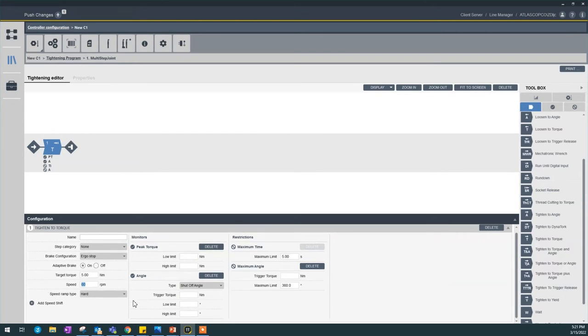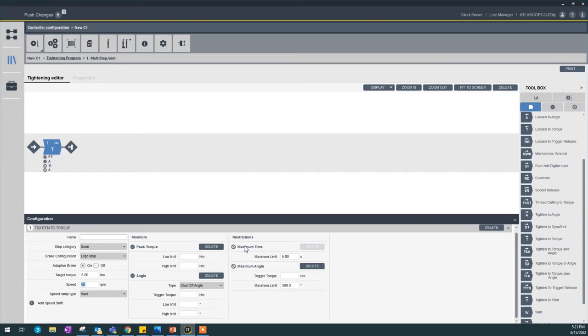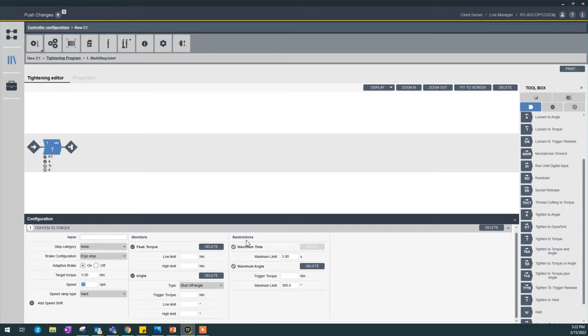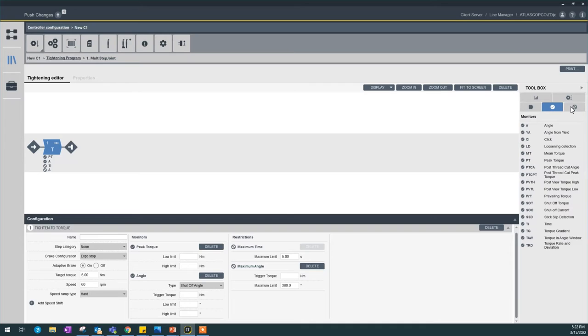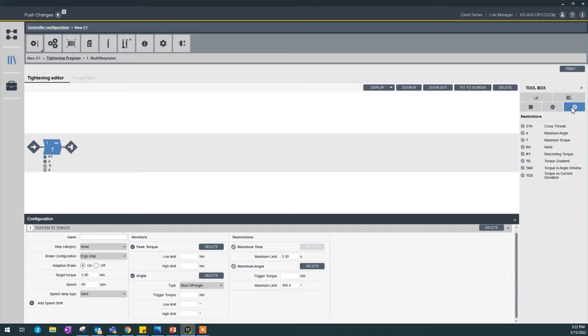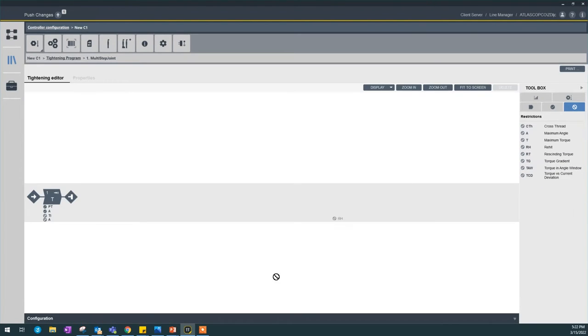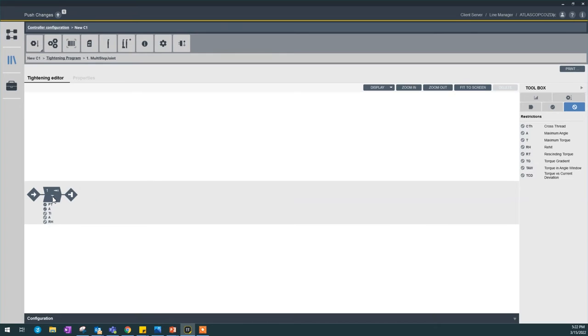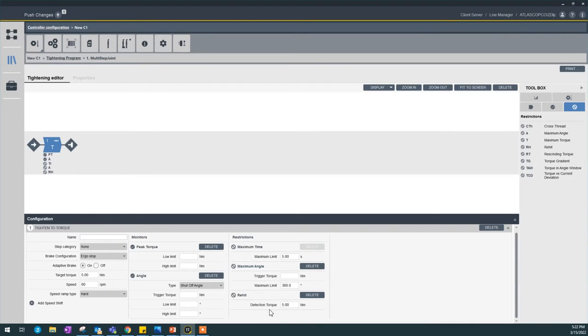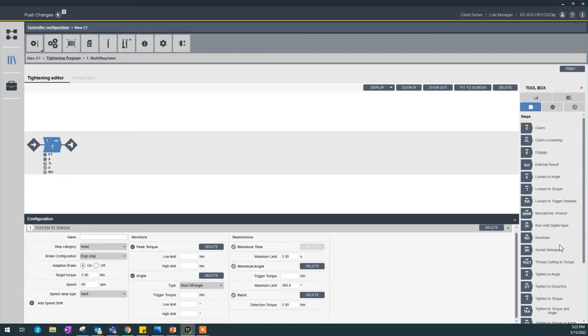If you notice in a multi-step program, this might look confusing—you have monitors and restrictions. A monitor will do the whole step and flag if this step was not okay or okay. A restriction is if it sees or hits that restriction, it will stop the tightening right away. For example, if you see this toolbox here, we have the different steps, monitors, and restrictions. I say if you found a re-hit on this step at a detection torque of 5 Newton meters, you'll have to stop this program right away. Anyway, back to our steps.